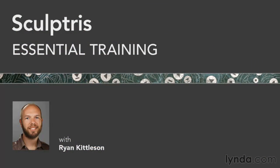I'm excited to make some digital sculpture with Sculptris, and I hope you are too. Let's get to it!